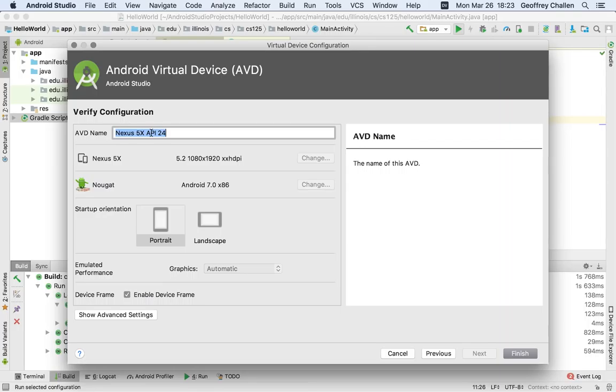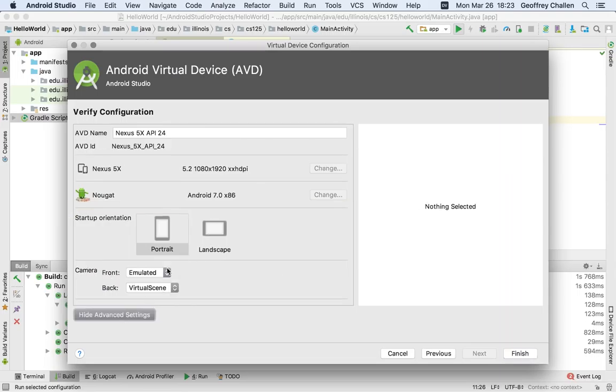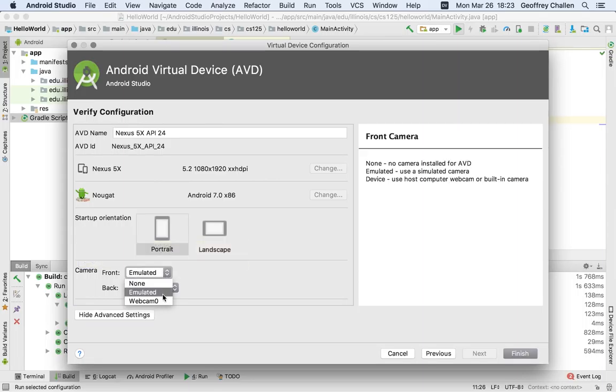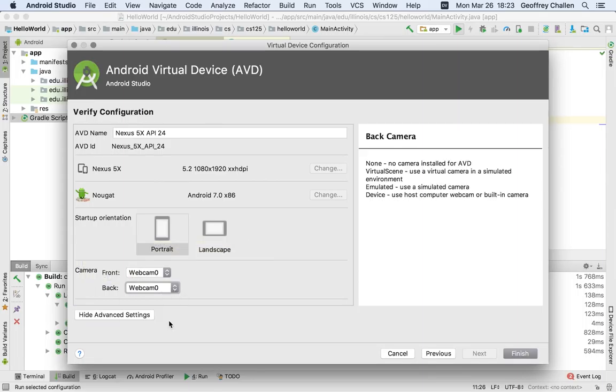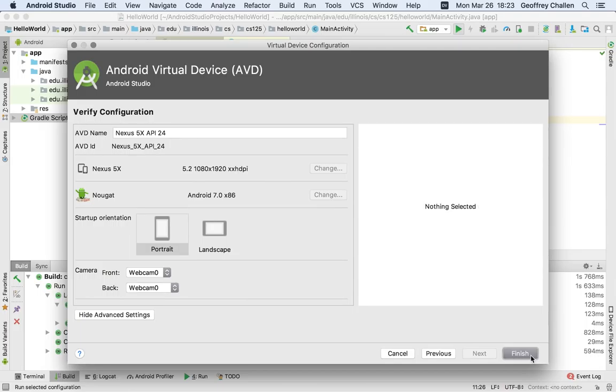Here, I can name the device if I want to. I don't have to. And it asks me when it starts up, what orientation should it be in. One thing that you probably do want to change in the advanced settings menu is set up the cameras on the device to use the webcam on your computer if it has one. This allows you to take photos using the webcam that's attached to your computer. So you can actually have photos sent into the virtual device as if it had a real camera. Okay, so I'm going to hit finish.